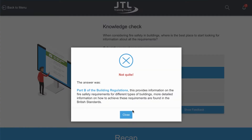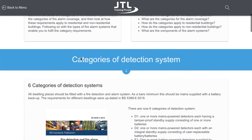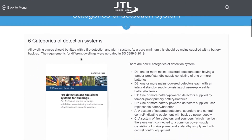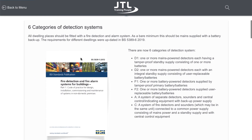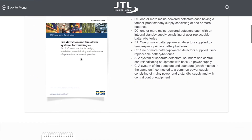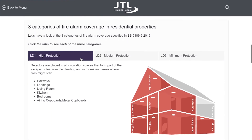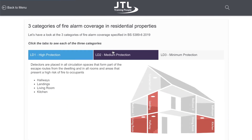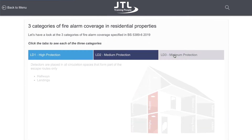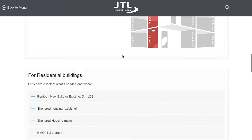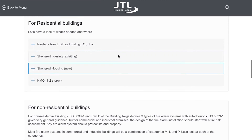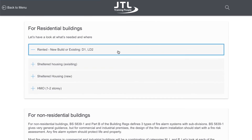Whenever and wherever you are, this course has been designed with you in mind to make accessibility as easy as possible. This course, alongside every other course, can be used on your mobile, tablets, and desktop.